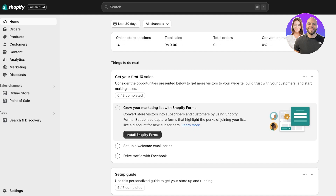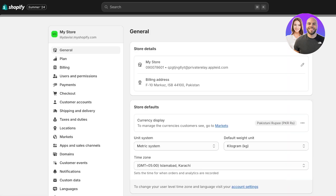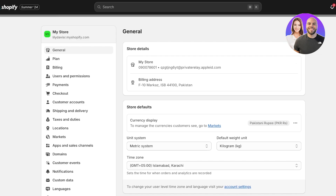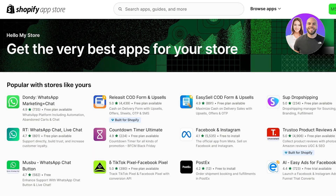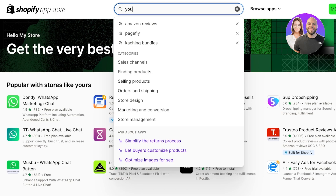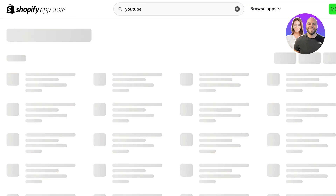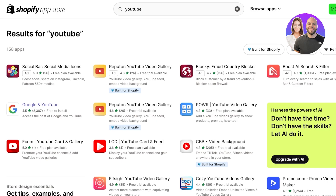This is a really simple process — it's not complicated at all, and Google has its own official application to make it simpler. To get started, head over to your Shopify dashboard, click on Settings on the bottom left, then click on Apps and Sales Channels. After that, click on Shopify App Store on the top right, and search for YouTube and Google, or just search for Google or YouTube.